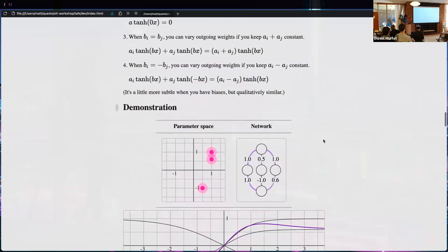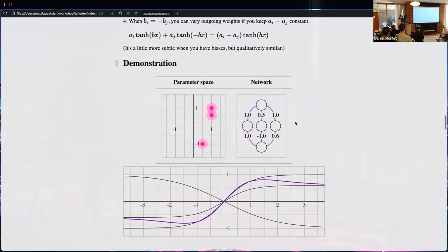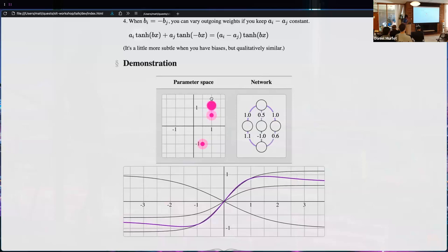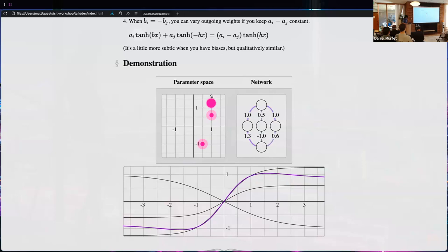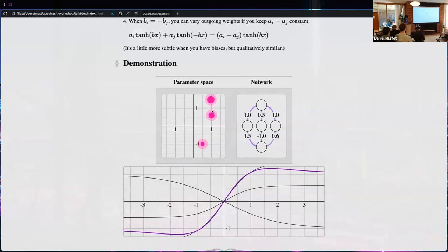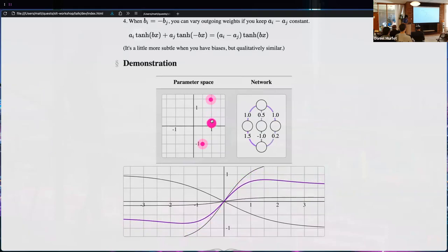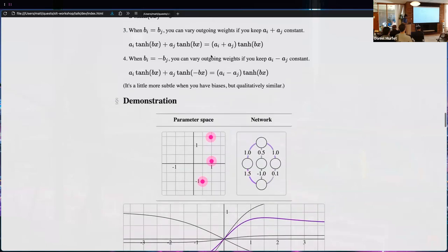Here's a demonstration: two units with the same incoming weight. I increase the outgoing weight of one to 1.5 and decrease the other by 0.5 — from 0.6 to 0.1 — and it brings me back to the same function I started with. That's an example of condition three.